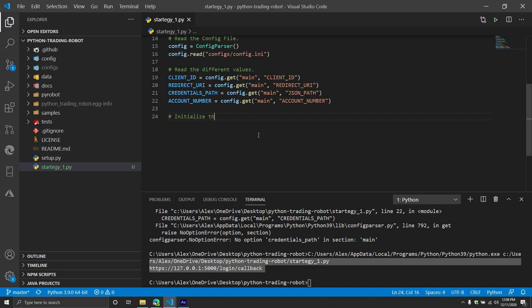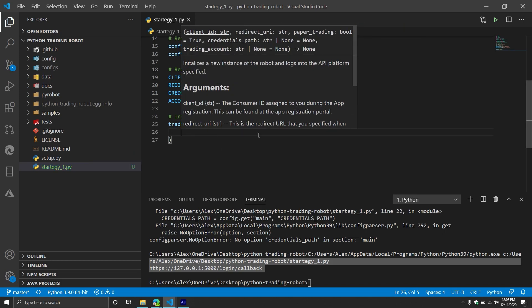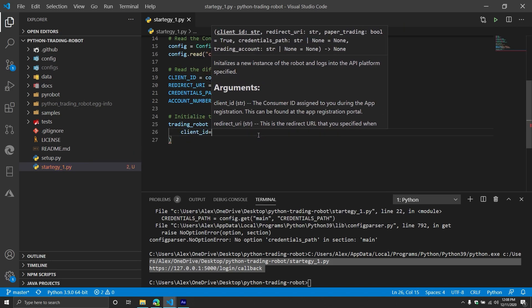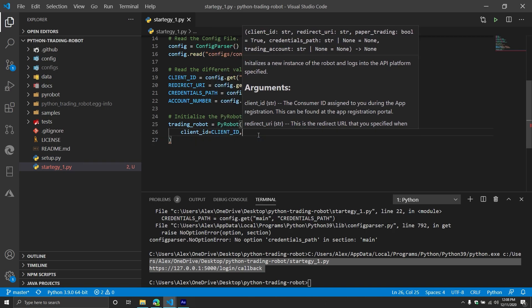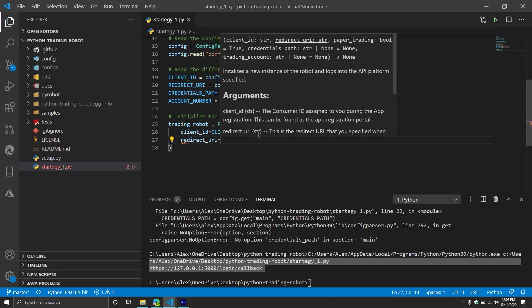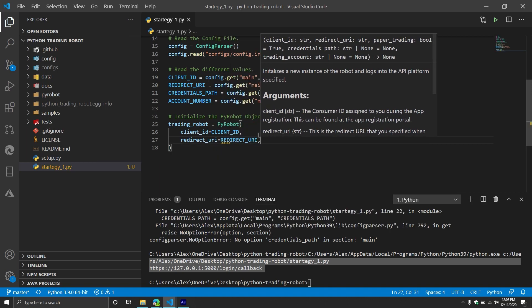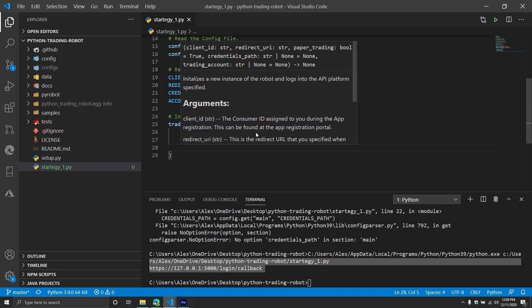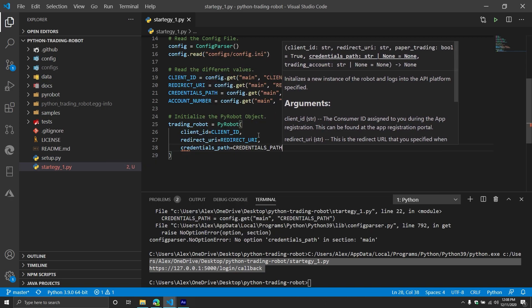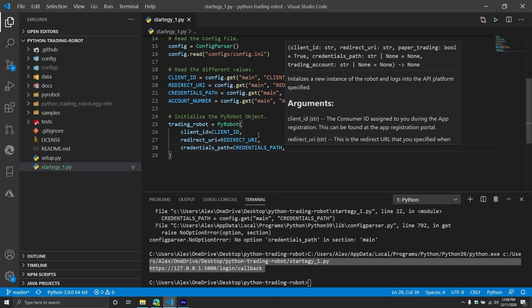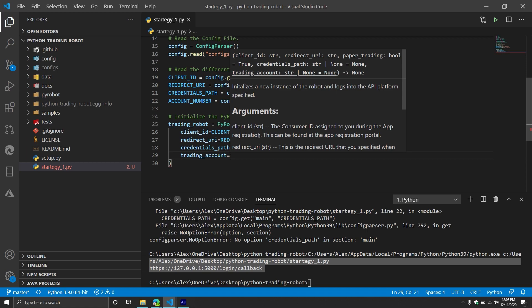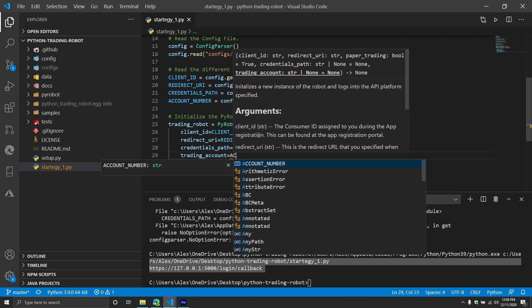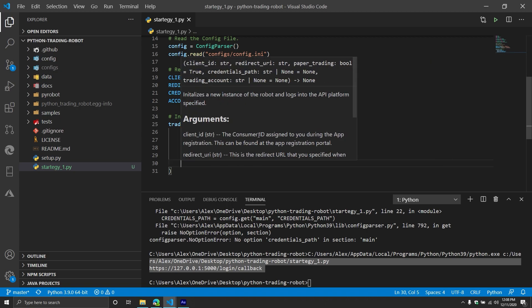Let's do the next part, which is initialize the pi robot object. So we're going to do a new variable. We'll call it trading robot. This one is going to equal a new instance of the pi robot object. It has a few arguments we need to pass through. The first one is your client ID. The next one is your redirect URI. The next one will be your credentials path. That's obviously equals your credentials path. The next one is your trading account. That will equal your account number. This is just so it stores it when it builds orders and stuff like that. It can just easily put them into that or object.